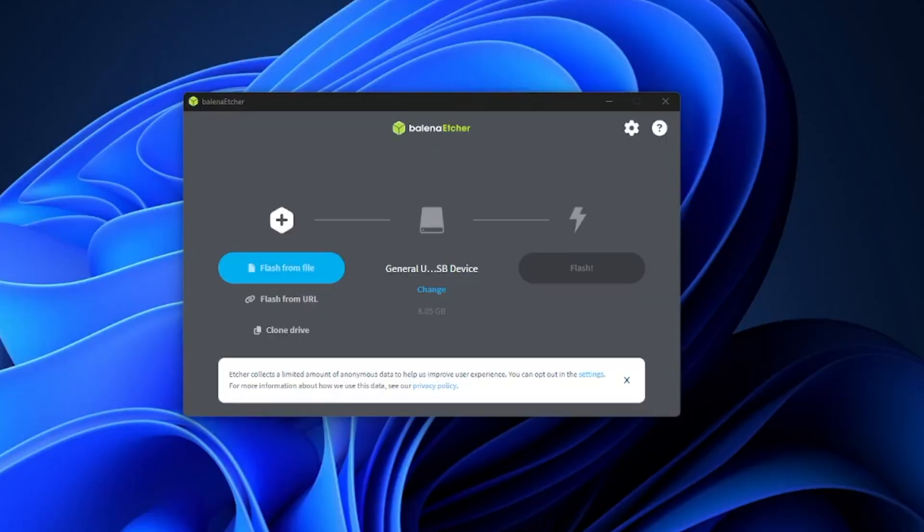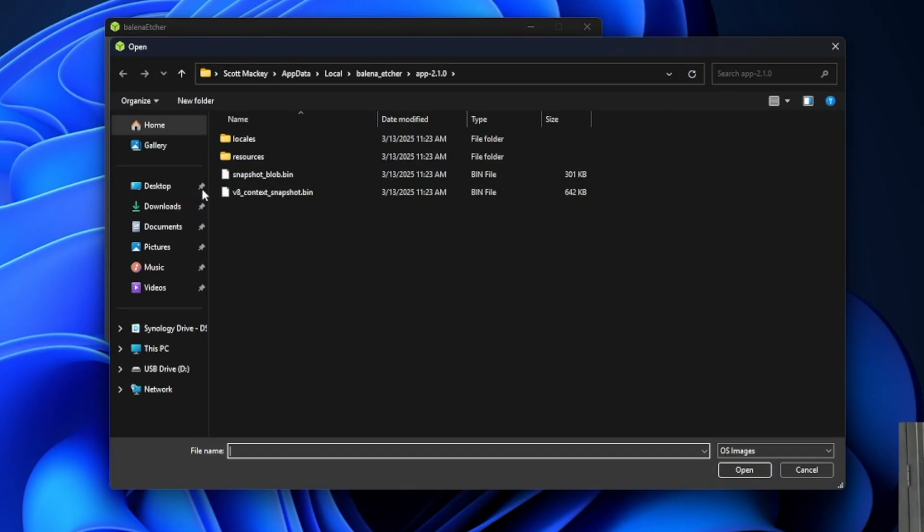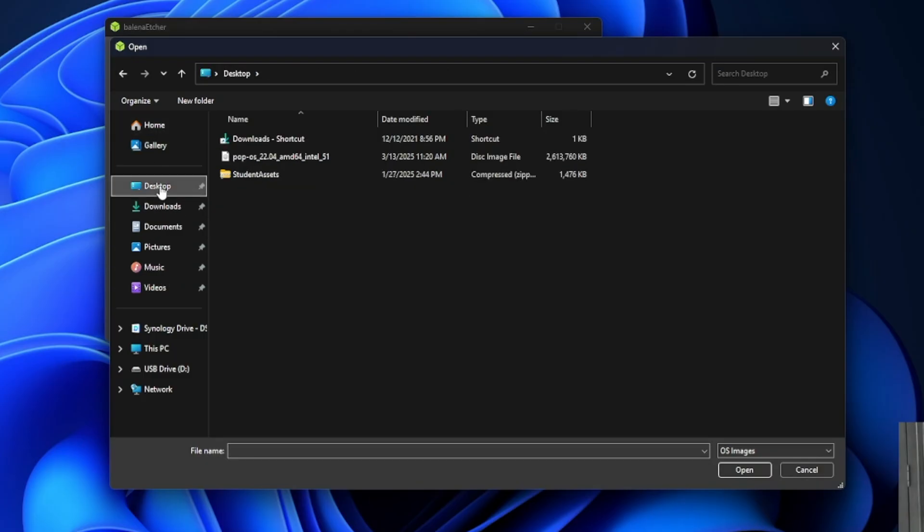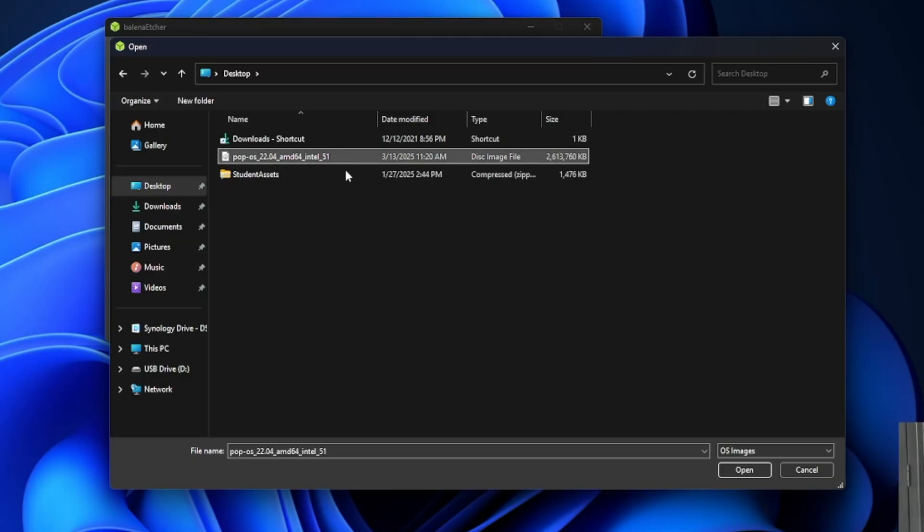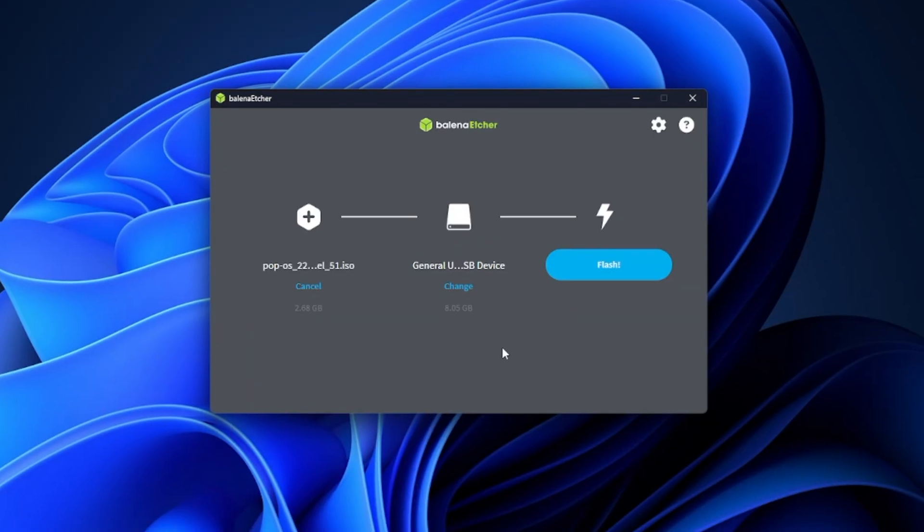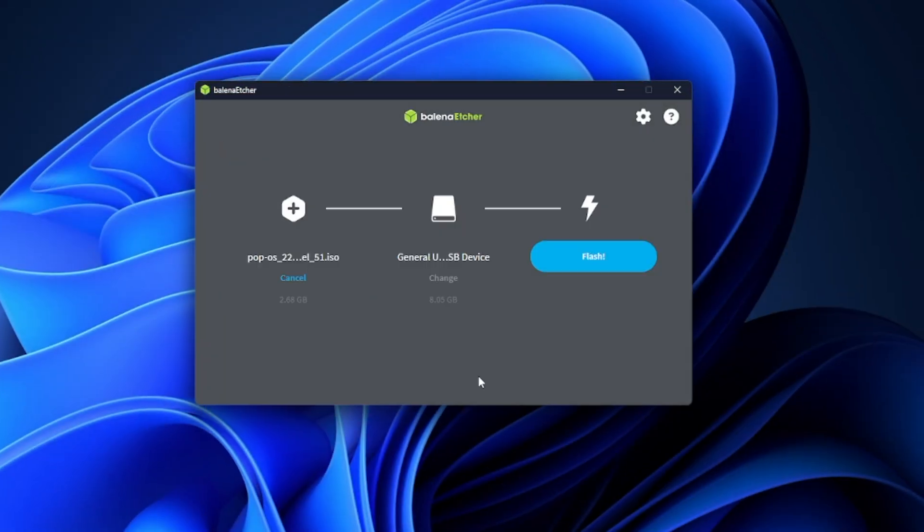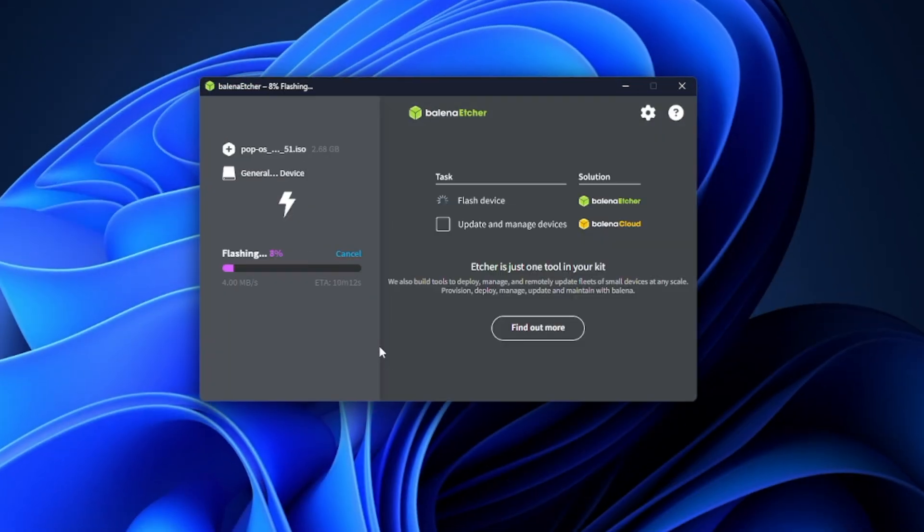Now we're going to select flash from file and it will ask you to select your ISO image, which in our case is going to be Pop OS. Next, we'll click open. Next, Etcher is asking where to flash the ISO image to. So we'll select our USB drive. Finally, we'll select flash and Etcher will flash the ISO to the USB drive.